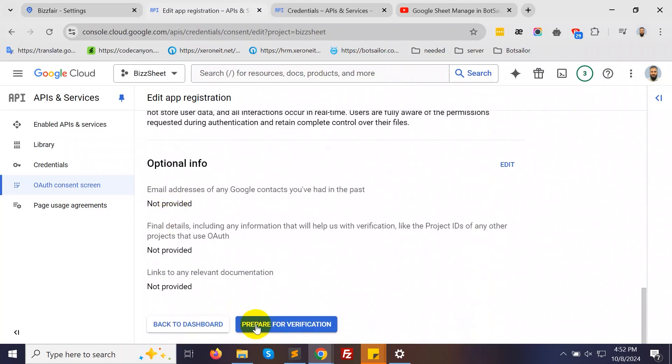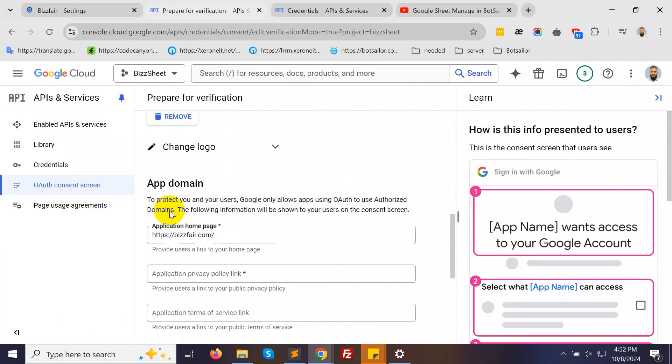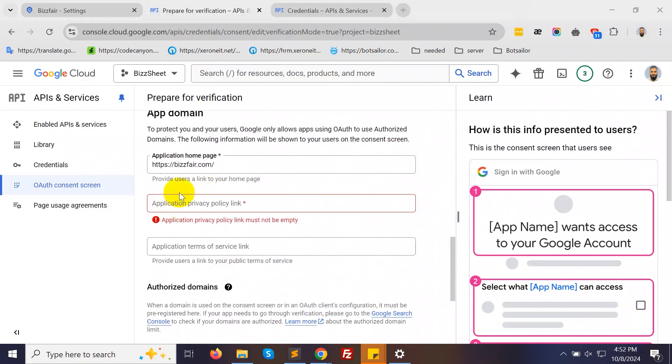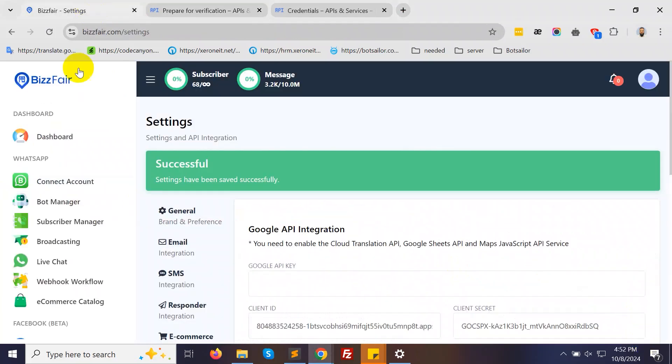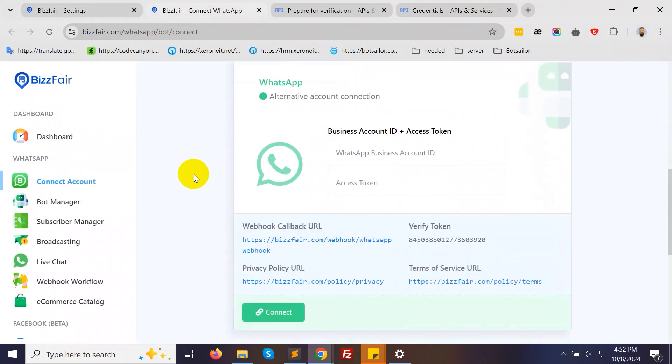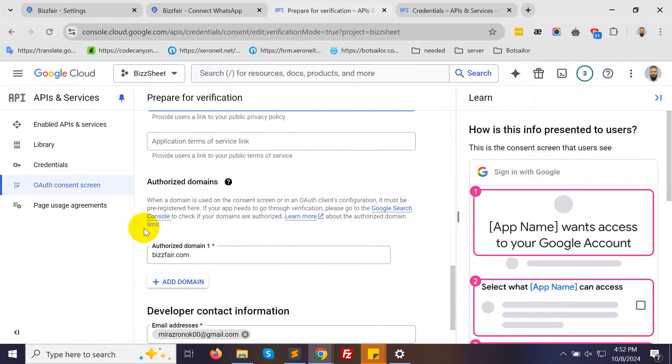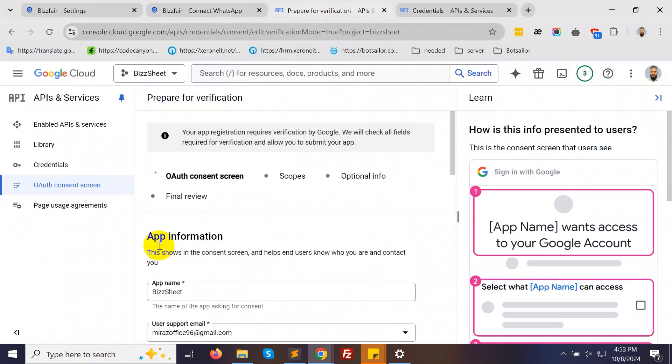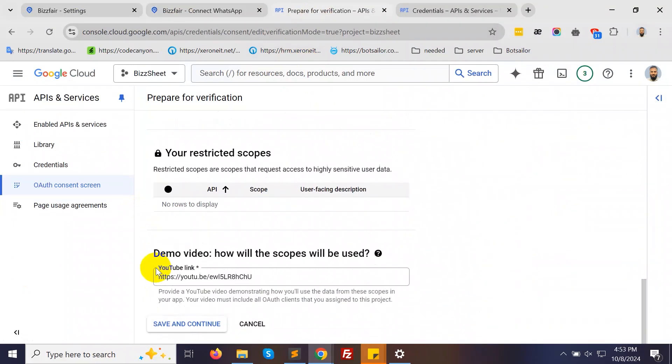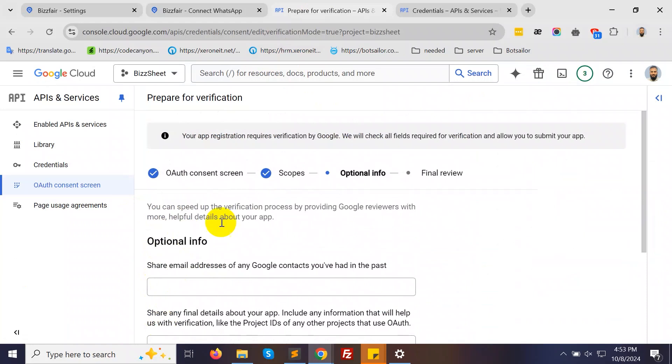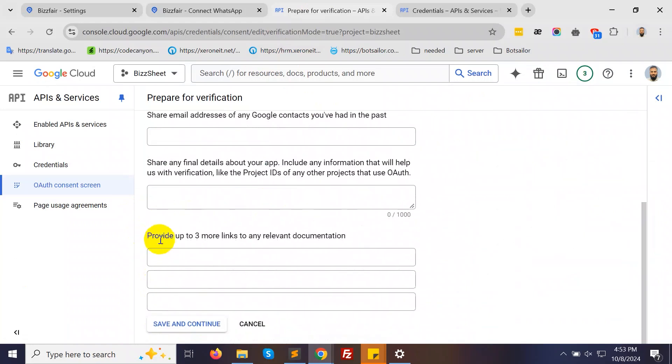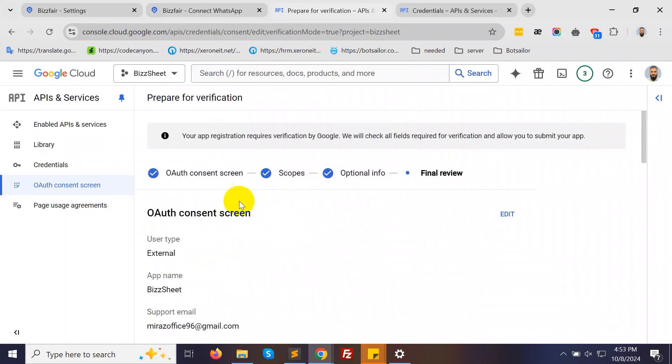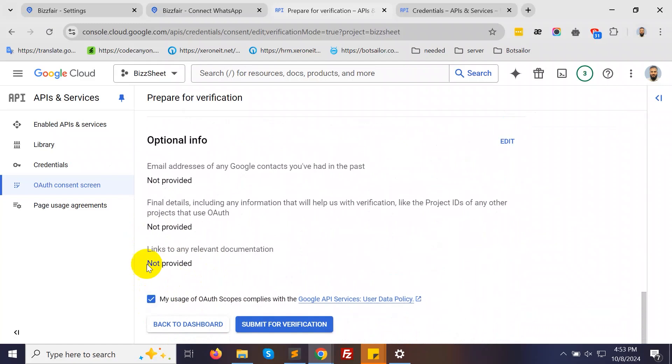Click on the Prepare for Verification button. Here, provide the Application Privacy Policy link. You can find it in the Connect Account section of BotSailor. Copy the URL and paste it here. Click Save and Continue. Then, scroll down and click Save and continue again. In the next step, repeat the same process. Scroll down, check the box, and click Submit for Verification.